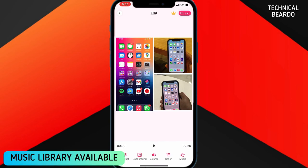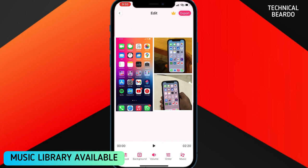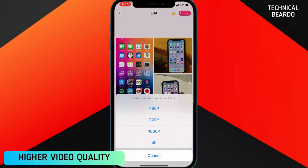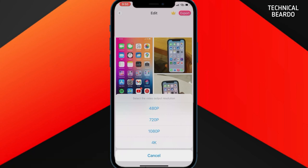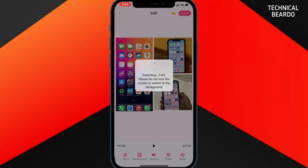After the play order comes the music feature — there is a ready-made music library available with all the music for your videos. After that comes the main part, which is video quality. You get the option of exporting videos in 4K quality, along with multiple other video quality options. The exporting time may vary depending on your video size and quality selected.